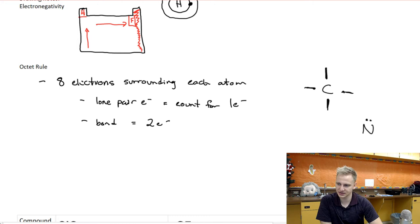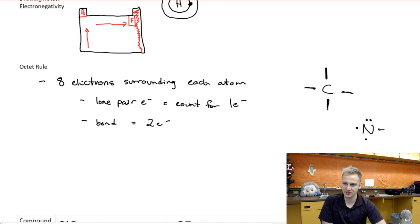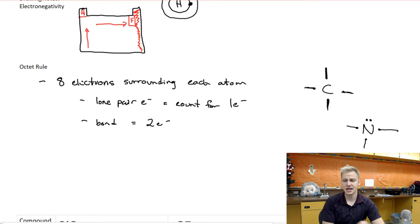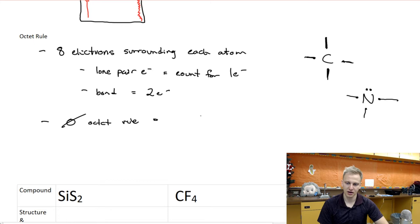If we have nitrogen, nitrogen has a valence structure with five valence electrons surrounding it. One of those forms a lone pair. The remaining singular electrons will all form bonds — one, two, three — and if we count the electrons around it there are eight surrounding electrons. That's what the octet rule is.